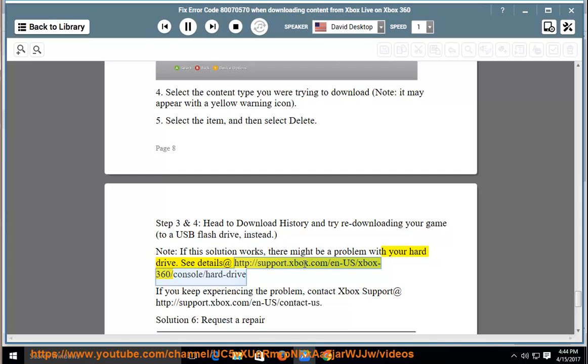See details at http://support.xbox.com/n-us/xbox-360/console/hard-drive.